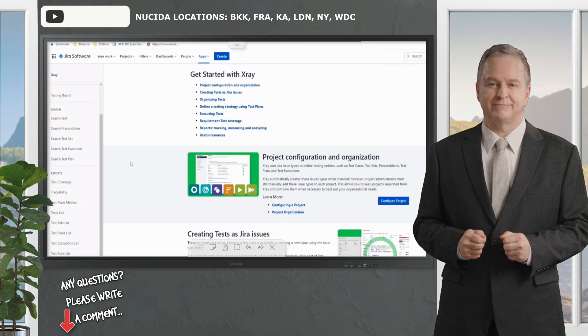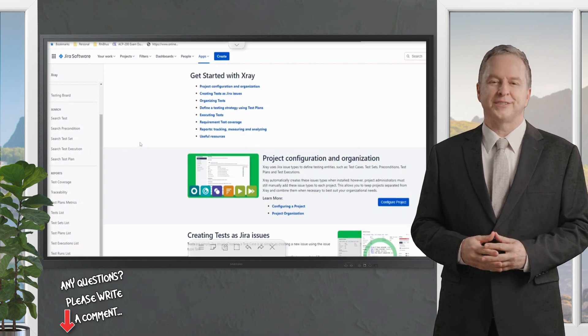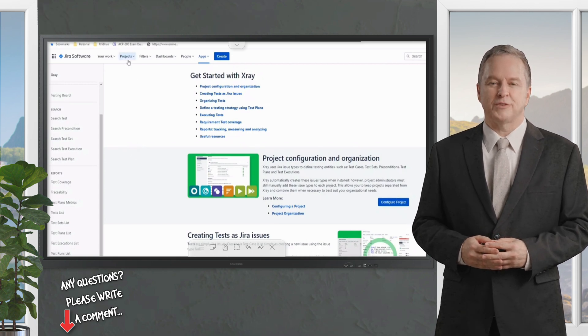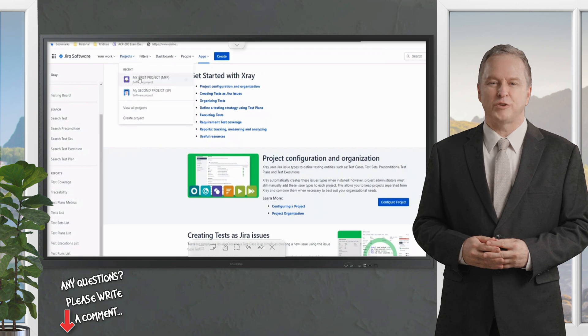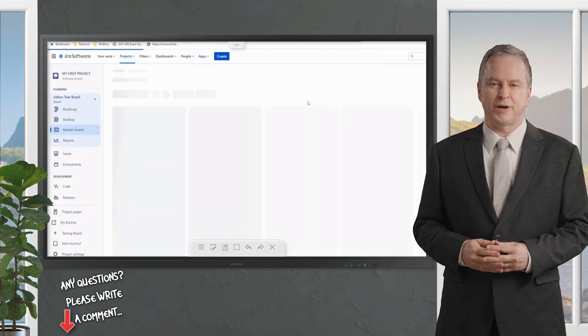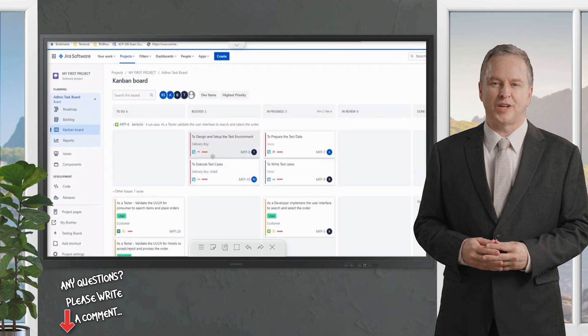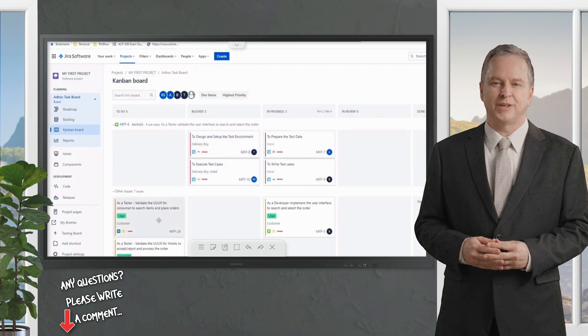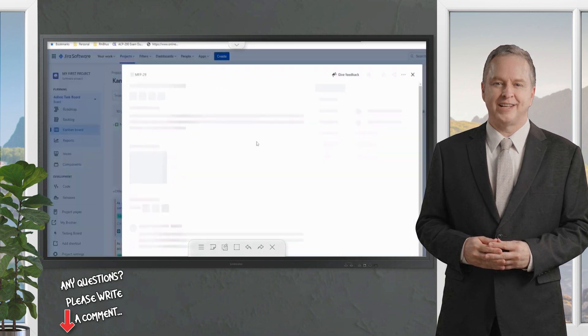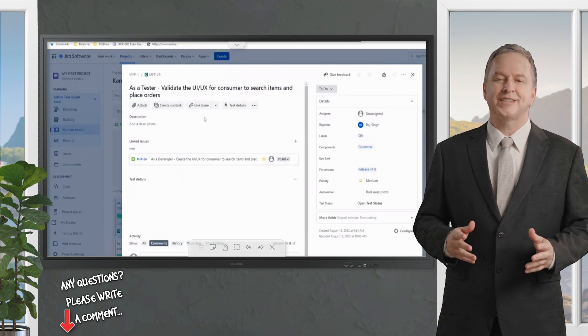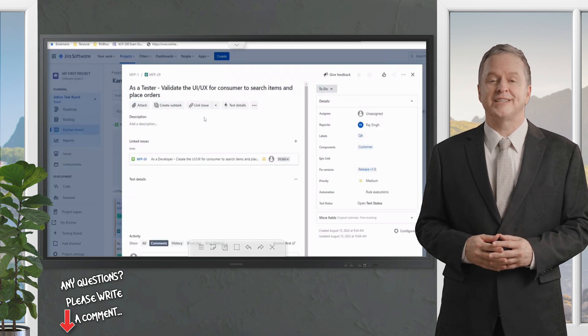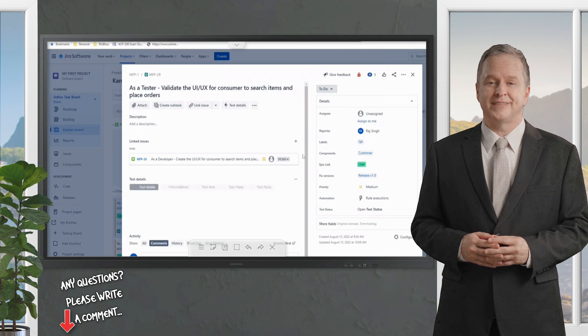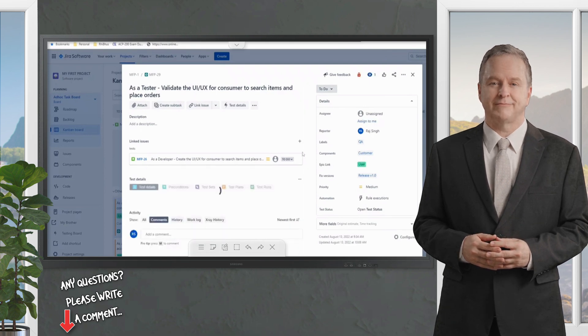Before we get started with this, let me quickly give you an overview of what exactly we will be trying to import. If you remember, we have been doing this for quite a while now. If I open a particular test, we need to remember what details we have here and what details we would like to import.